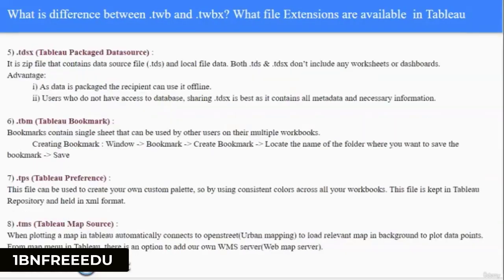Next is .tdsx which is Tableau Packaged Data Source — a zip file containing the TDS file plus local extracted data and connection strings. TDS and TDSX do not include any worksheets or dashboards. The advantage of sharing a Tableau Packaged Data Source file is that the data is packaged, so the recipient can use it offline. Users who do not have access to the database can be shared a TDSX file.